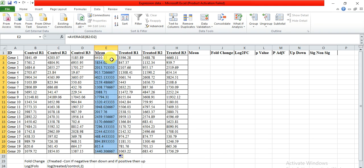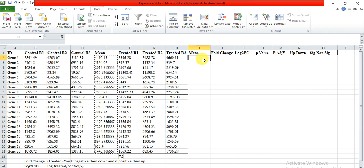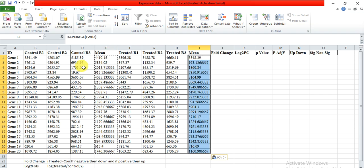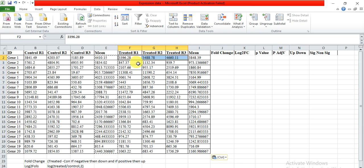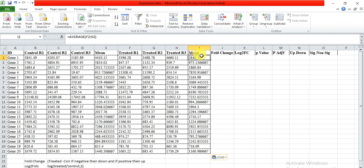Simply select this entire column, copy with Control+C, then click here and paste with Control+V. That formula is pasted in this column and it has the mean value of these three replications. So we have the mean value of control and the mean value of treated samples.